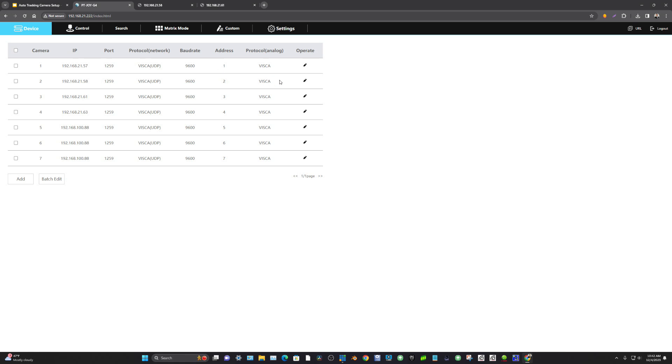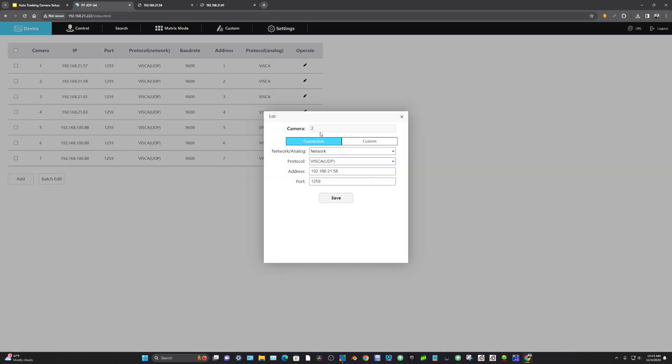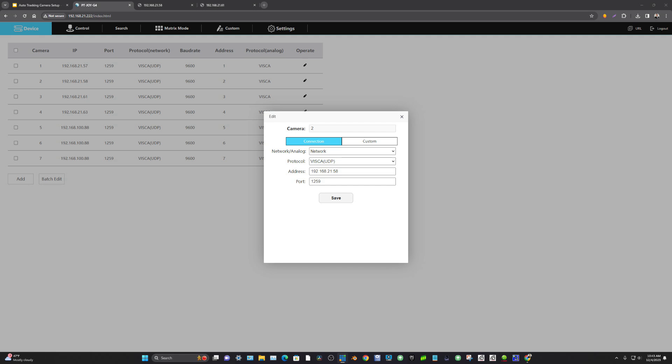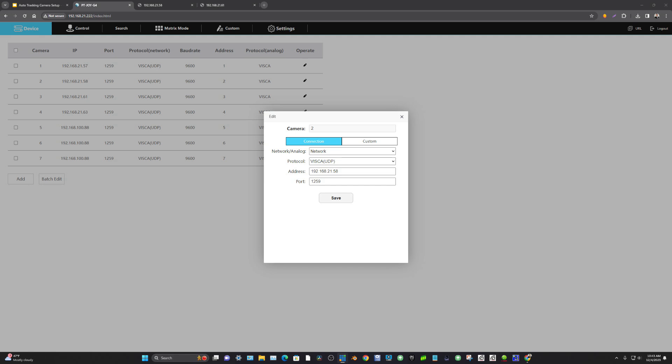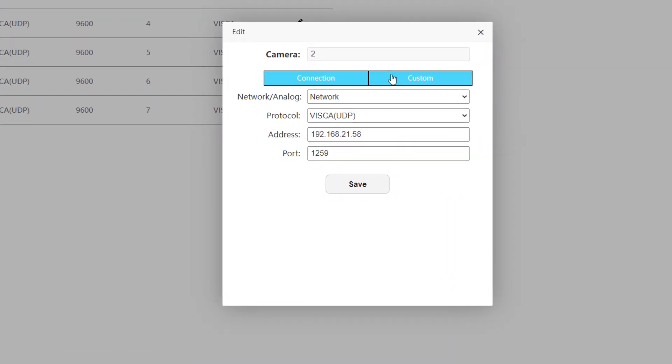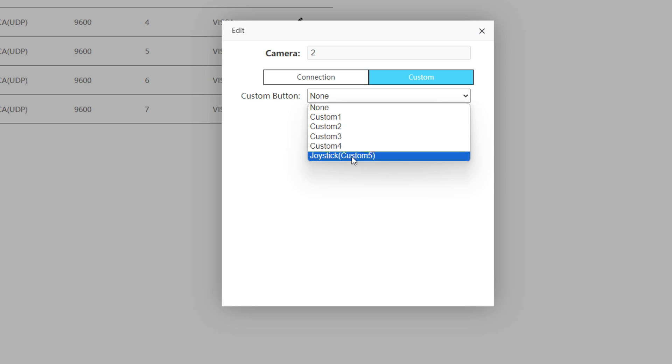Now the first thing we're going to do is we're going to add cameras to this joystick. Now I have already added multiple cameras to this joystick. In fact camera 2 is going to be my Move SE camera and camera 3 is actually going to be my Move 4K camera, and I'm going to show both of these. But one thing in particular that I wanted to show really quickly is the ability to set up a custom button. Now custom buttons are essentially the ability to have whenever you switch to a specific camera you can have a custom action happen.